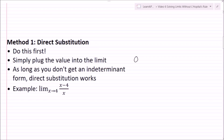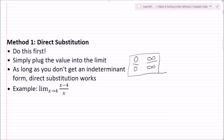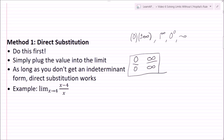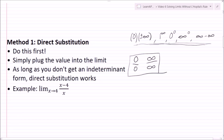The main indeterminate forms are zero over zero and infinity over infinity. If you see these, direct substitution did not work. There are other miscellaneous ones — zero plus or minus infinity, one to the infinity, zero to the zero, infinity to the zero, and infinity minus infinity. We'll talk about those more later in the series, but for right now you should really just be familiar with zero over zero and infinity over infinity.